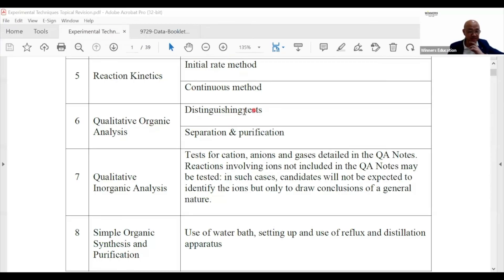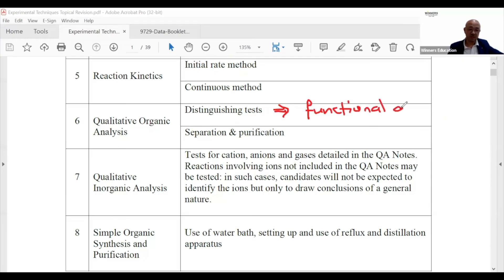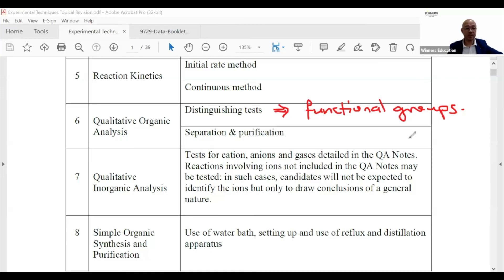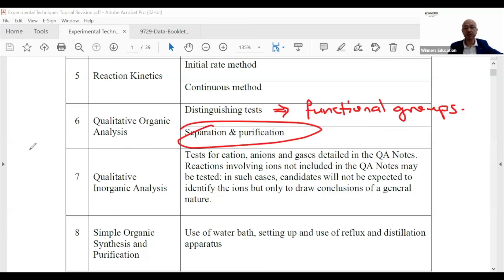Qualitative organic analysis involves distinguishing tests — you distinguish functional groups. For QA in this workshop, the practical part is essentially theory: you observe, record observations, and deduce the functional group. It's observation marks first, then deduction.